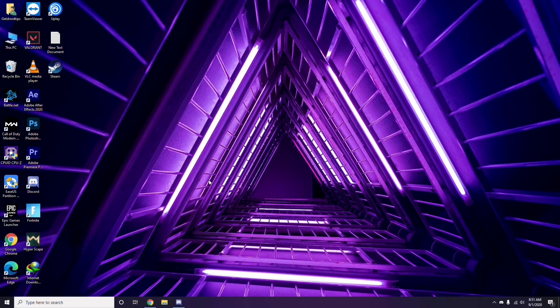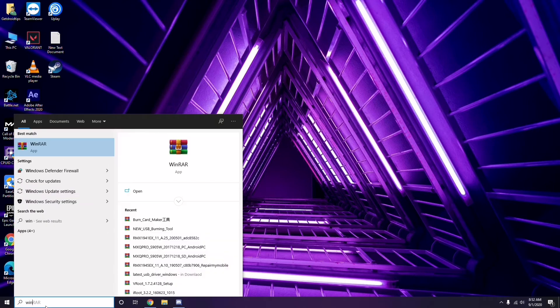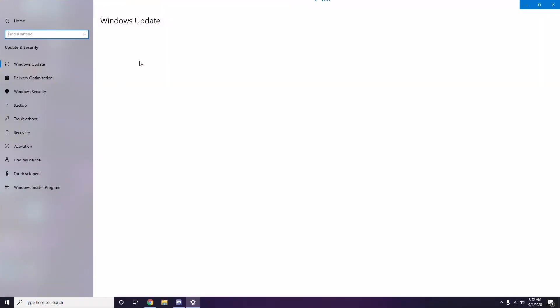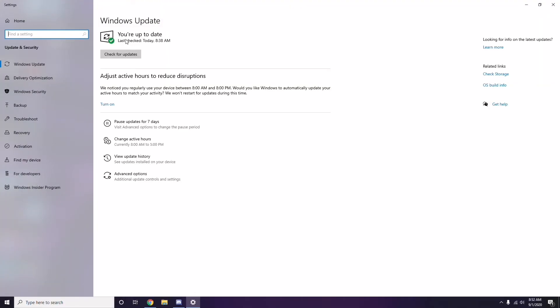Once you're done with all these steps, close Discord and restart your PC, then try playing the game. If it still doesn't work, check whether your Windows is up to date by going to Windows Update Settings and installing any available updates.